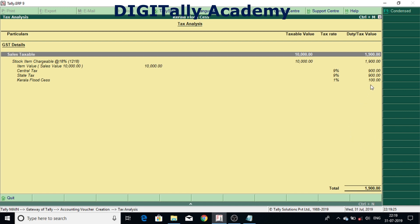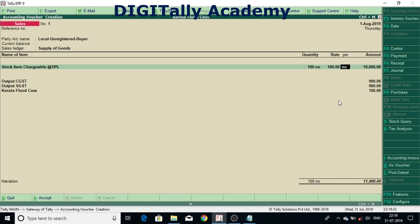Now you can check the calculation part by pressing Alt F1. You can see the breakup, how it's calculating. On tax, this cess is not calculating on tax. This Kerala Flood Cess is calculating on taxable value. Usually cess will calculate on tax. This has to, now I am accepting this particular invoice.